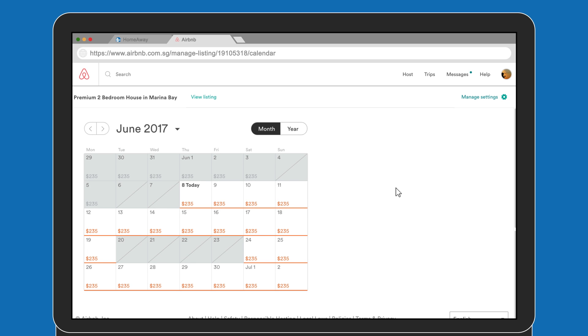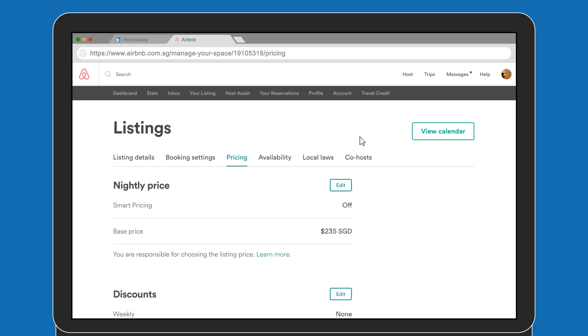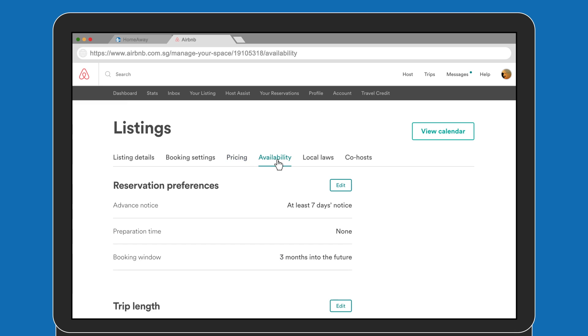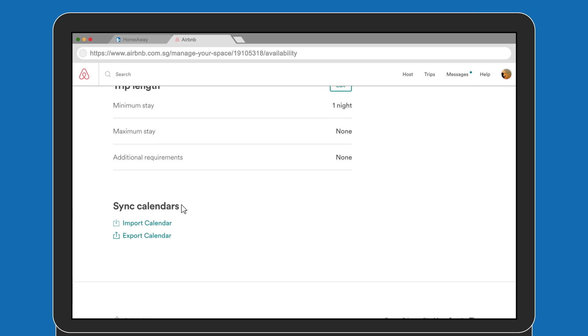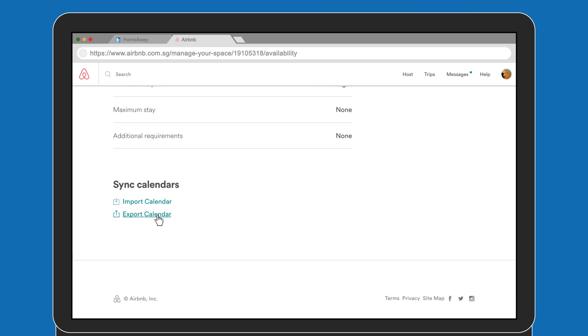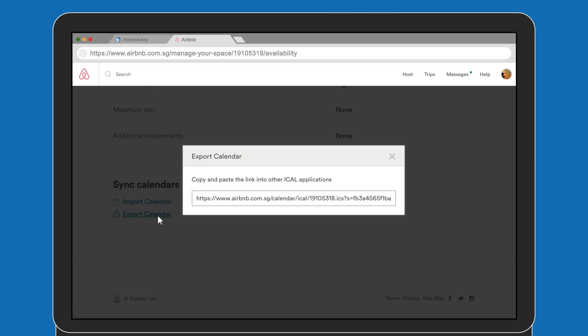Then select Manage Settings. Go to the Availability tab. Scroll down to the bottom and select Export Calendar.